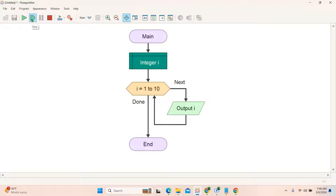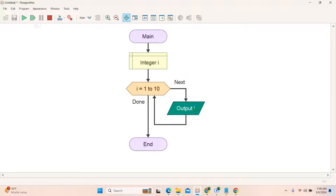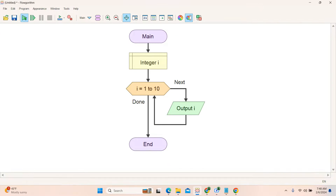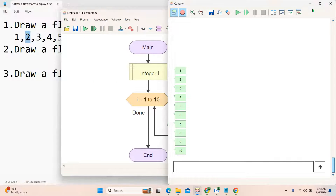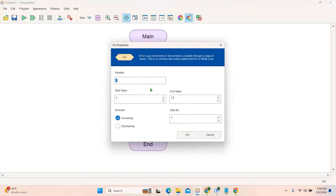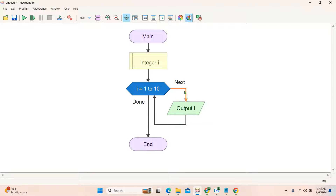Clicking step: first the declaration of 'i' is done. Next step it goes to the loop. The next step prints 'i'. When I click, you can see in the output screen the loop runs and prints 1, 2, 3, 4, 5, 6, 7, 8, 9, 10. You can also click the run button directly to see the result — 1 to 10 is printed. First time i is 1 and it is printed, then it goes back to the loop. With increment 1, next time i is 2, then 3, 4, and so on. When i reaches 11 the condition is false, the loop ends, and the program goes to end.